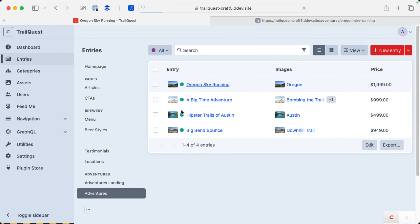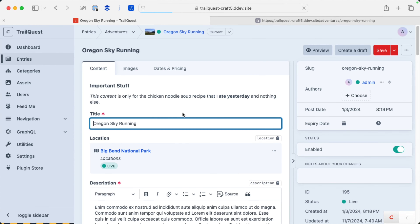Let me go into this entry. This is Trail Quest, which is the sample project that we build in Real World Craft CMS, and I use it for a ton of demos of different things.